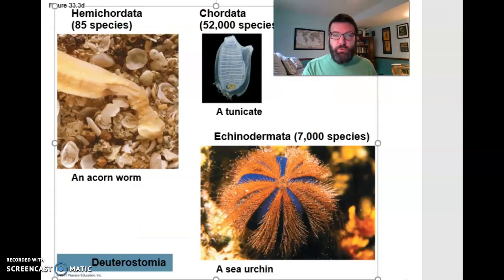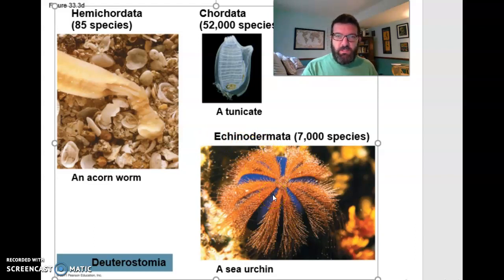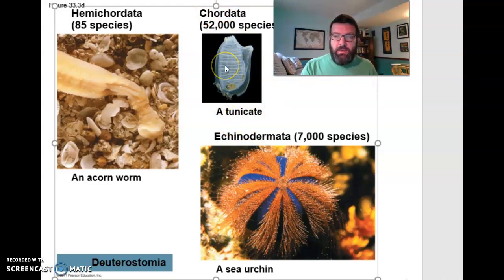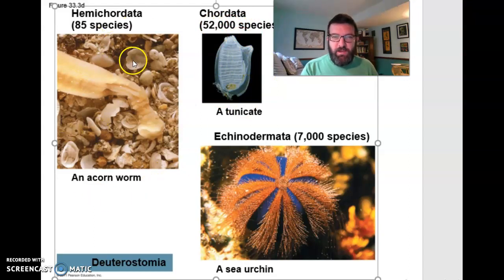That last group, Deuterostomia, has deuterostome development, as we discussed in the last chapter. This includes a few phyla. We're mostly going to touch on echinodermata, which means spiny skin — it includes sea urchins and starfish. And chordata, which includes things like tunicates, sea squirts, and us. But we are not invertebrates, so we'll touch on this phylum briefly. In the next chapter, chapter 34, we'll really dig into chordates, specifically vertebrates. We're not going to talk much about hemichordata, not just because they look really weird, but also because there just aren't that many of them.